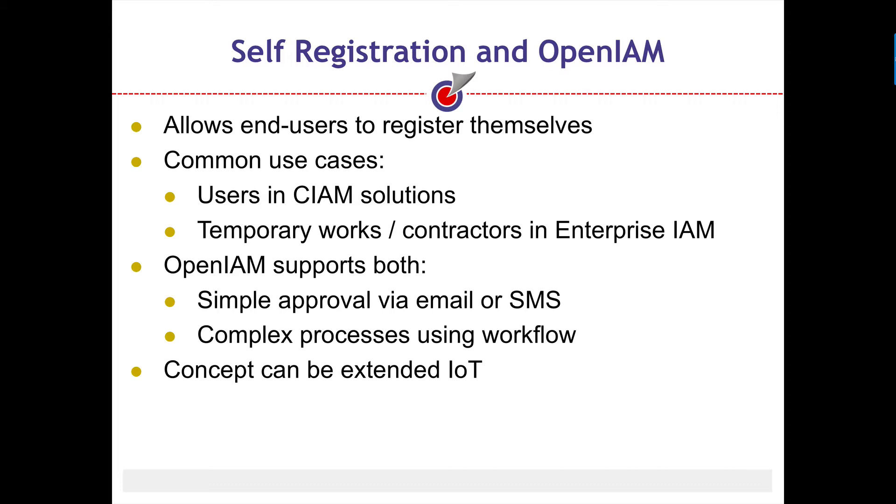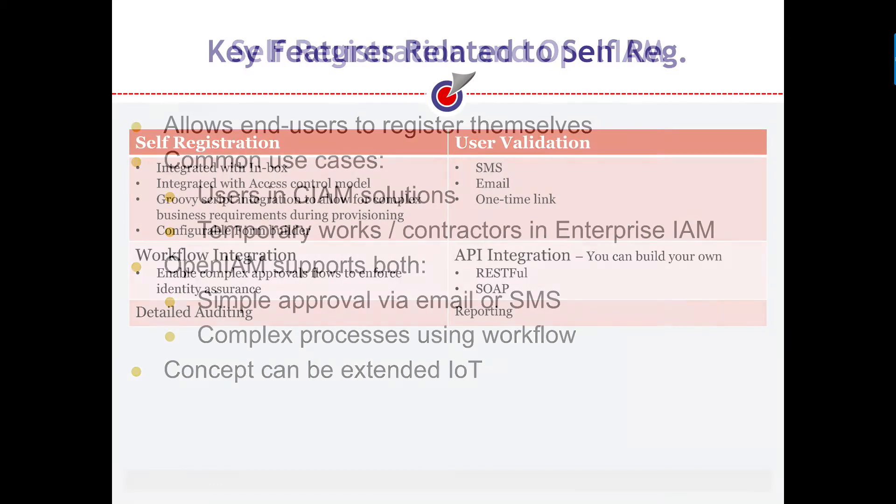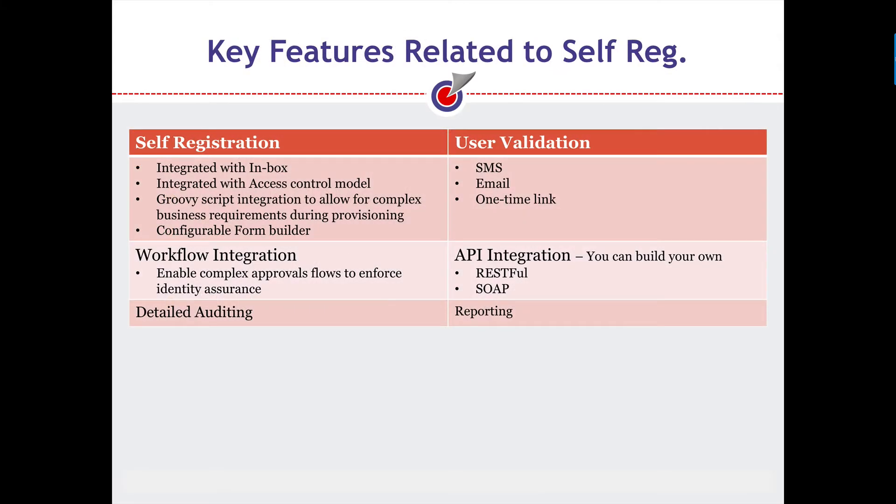Our example for this demo will leverage the request approval model. To summarize, the key functionality in the self-registration module includes that self-registration is integrated with the access control model. This means that we can assign a user to a role or some other entitlement object based on some attributes. Workflow is also integrated and this means that you can extend the approval and validation process to your ever-changing business needs.